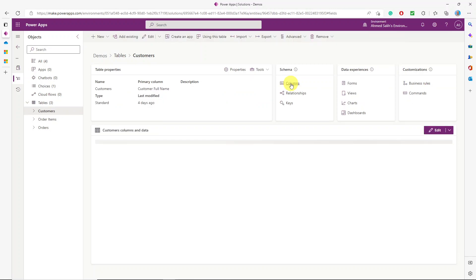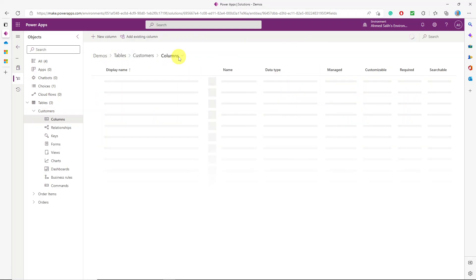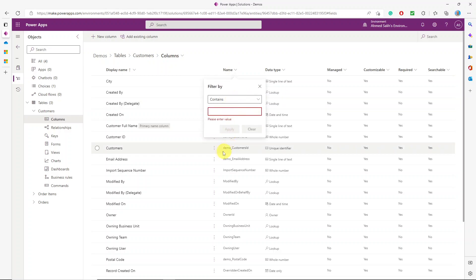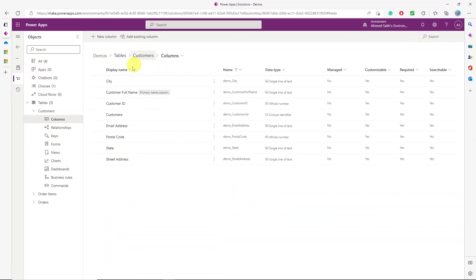I'll go to the customer table and check out the columns. You'll see system columns that are generated whenever you create a table in Dataverse. In the new table designer, we used to be able to filter by custom columns, but now I just filter by the prefix name. When you create tables inside a solution, you can designate a prefix for all objects — this is a very good practice to organize your work.